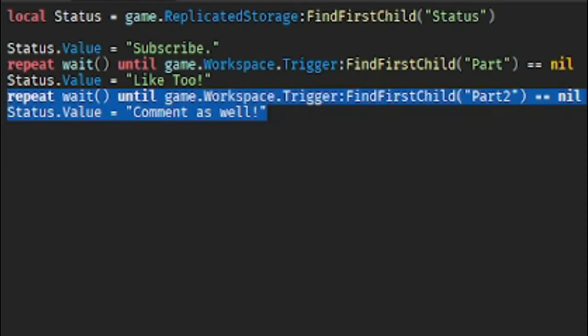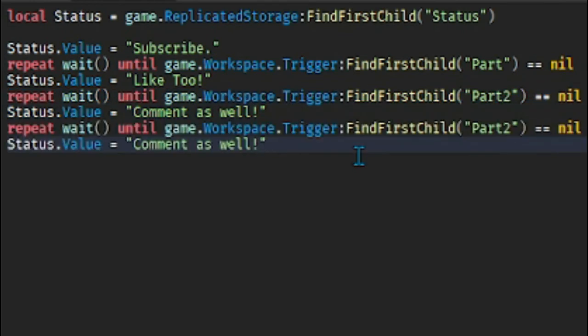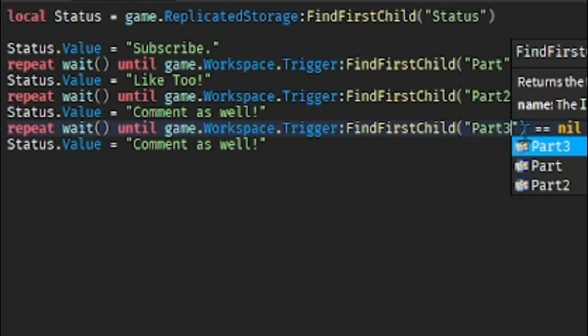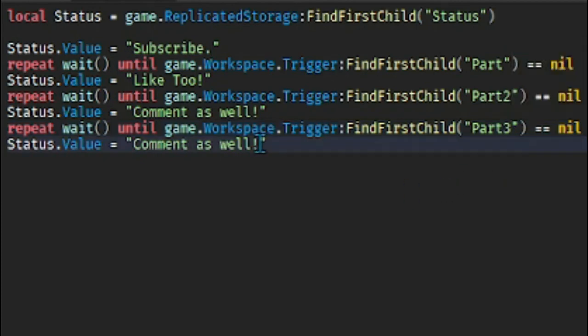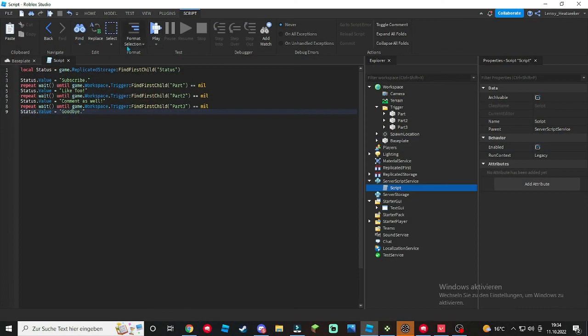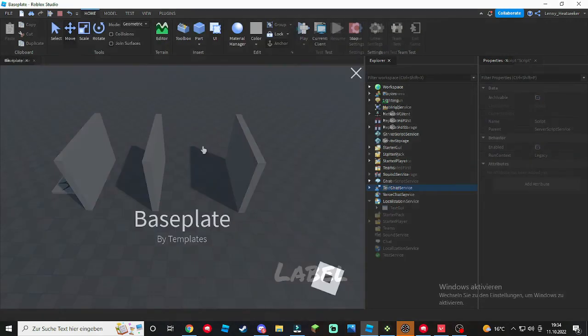Now duplicate this once again for the third part. You can make multiple parts if you like. I'm just gonna type in Part3 and then Like Goodbye. There we go.